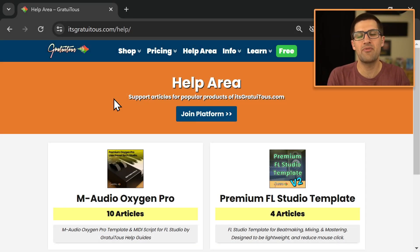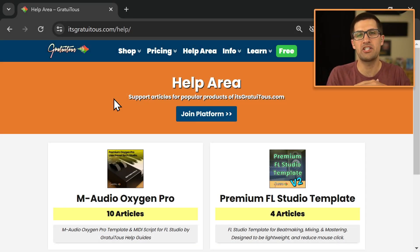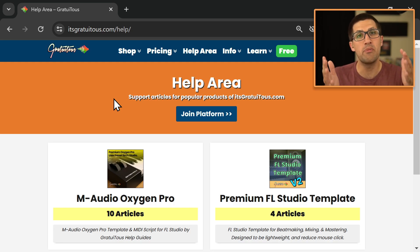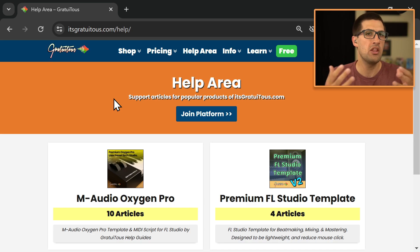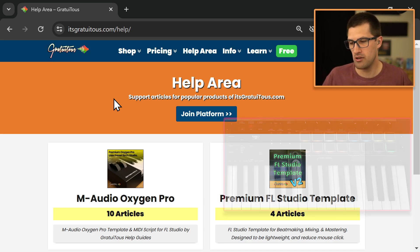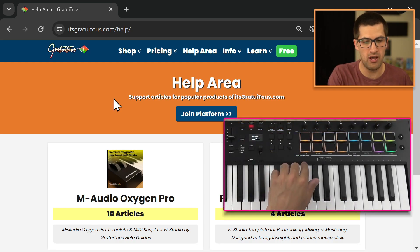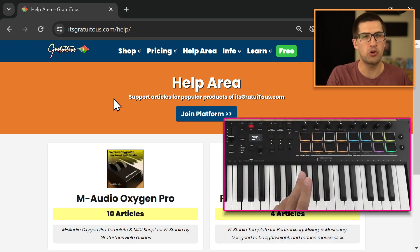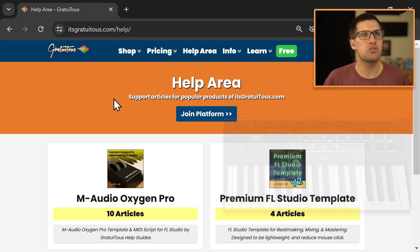Hey everyone, Gratuitis here from itsgratuitis.com. In this video, I'm going to share how to download my free M-Audio Oxygen Pro MIDI script for FL Studio. This one gets the transport buttons working properly for the loop button. It gets the loop button working between song and pattern mode.